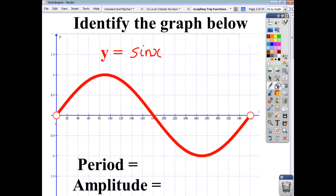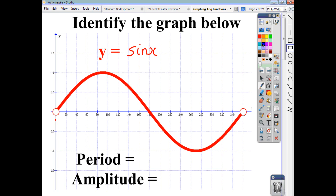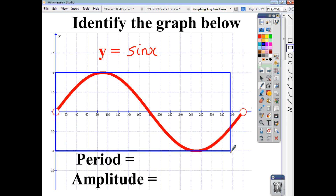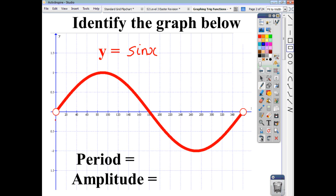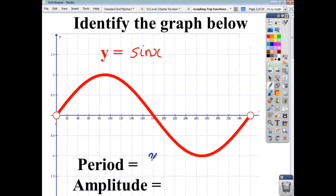The period is what we call the non-repeating part of the function. If you were to take that as a snapshot — because remember the sine wave carries on forever and ever in both directions — that is what you would need to copy and paste in order to produce the rest of the sine wave. So, we say the period is 360 degrees.